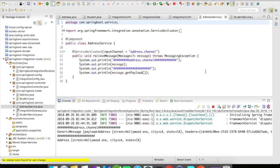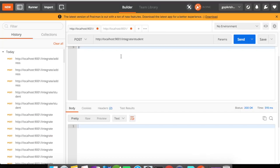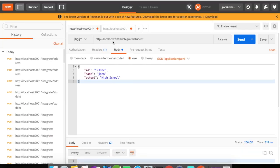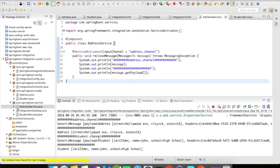In the console, it has gone to our Address service. The payload type router identified the type of the object and routed it to the desired channel — in this case 'address.channel' — and I received the Address object there. Now let's fire a Student object by calling 'integrate/student' and clicking Send. The 'student.channel' gets invoked and the message gets delivered to the student channel by the payload type router.